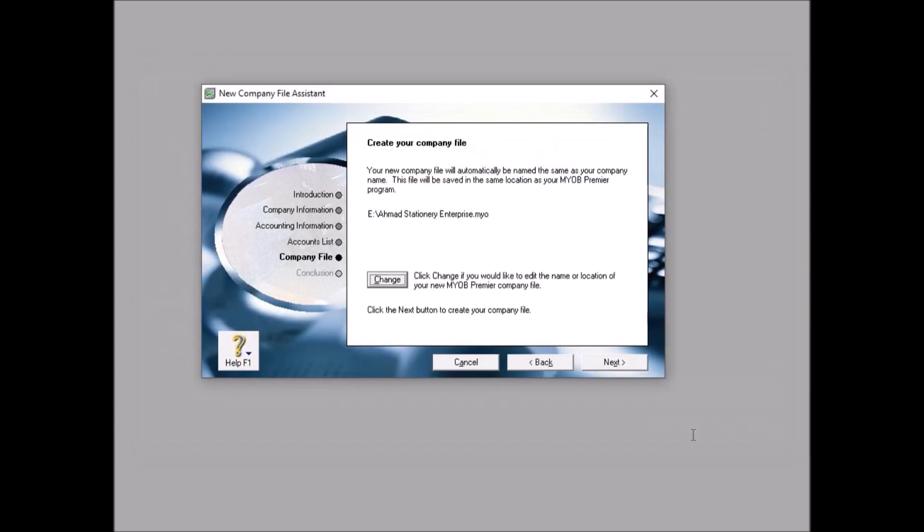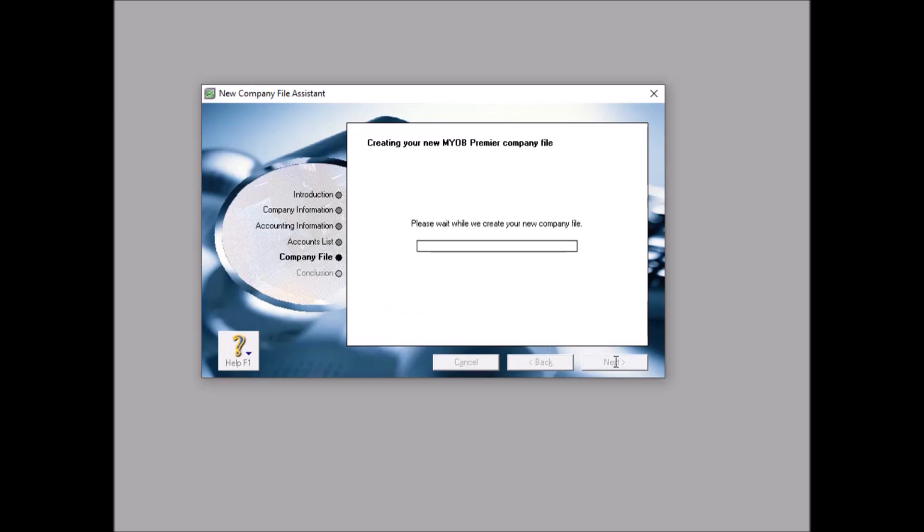If you click save, it becomes E, this is your USB drive, Ahmad Stationary Enterprise. Then you click next. Now MYOB will process your file.